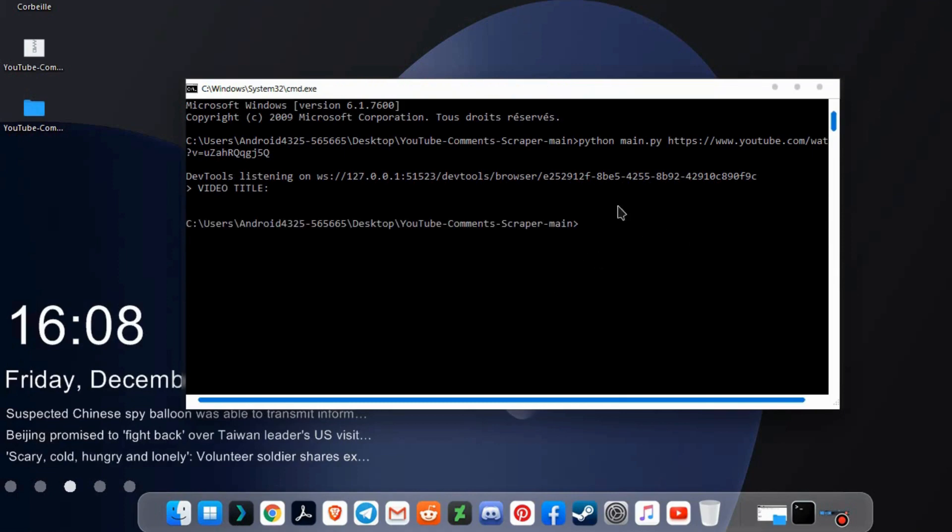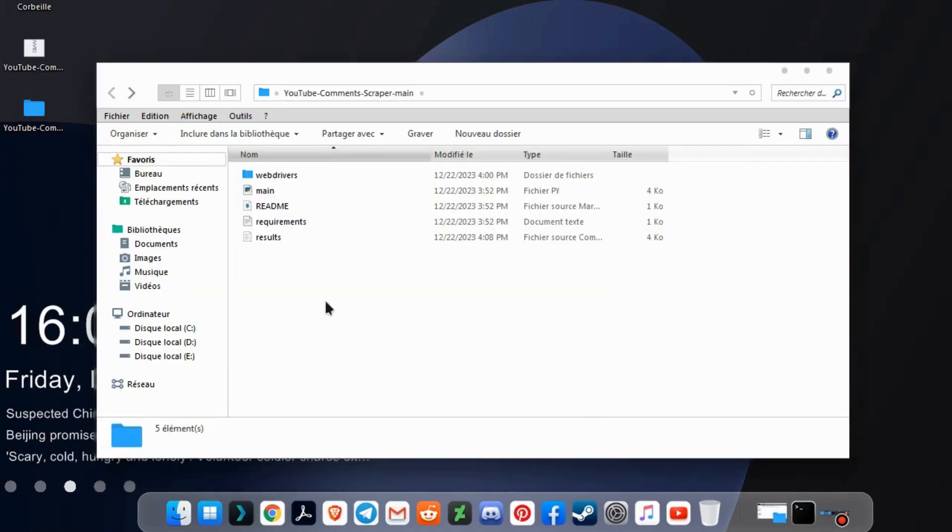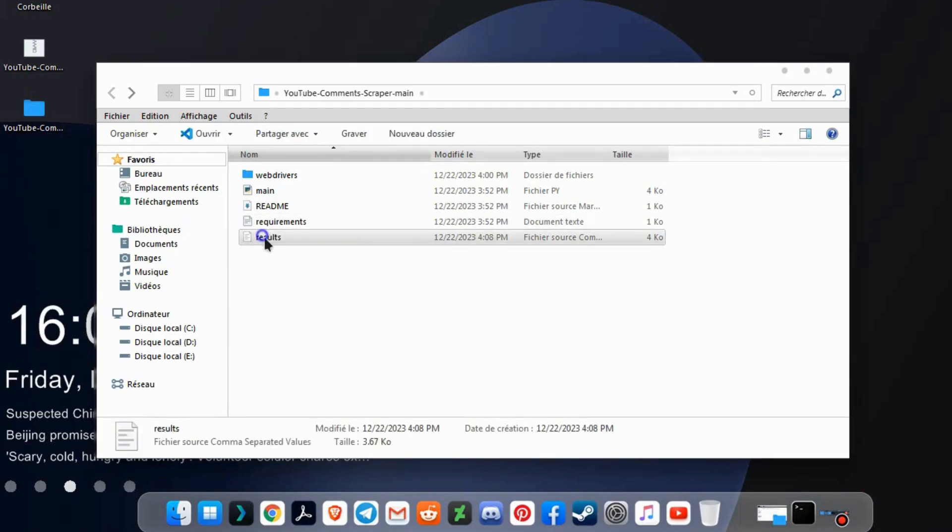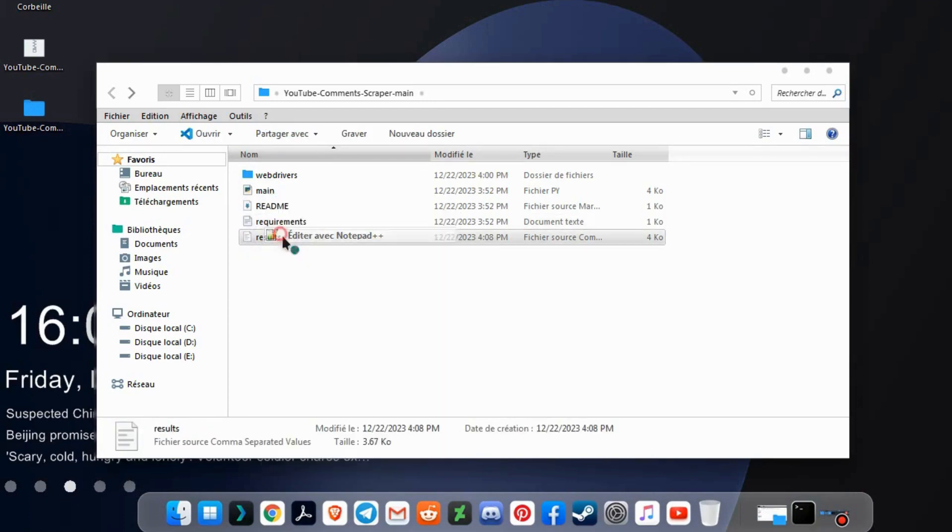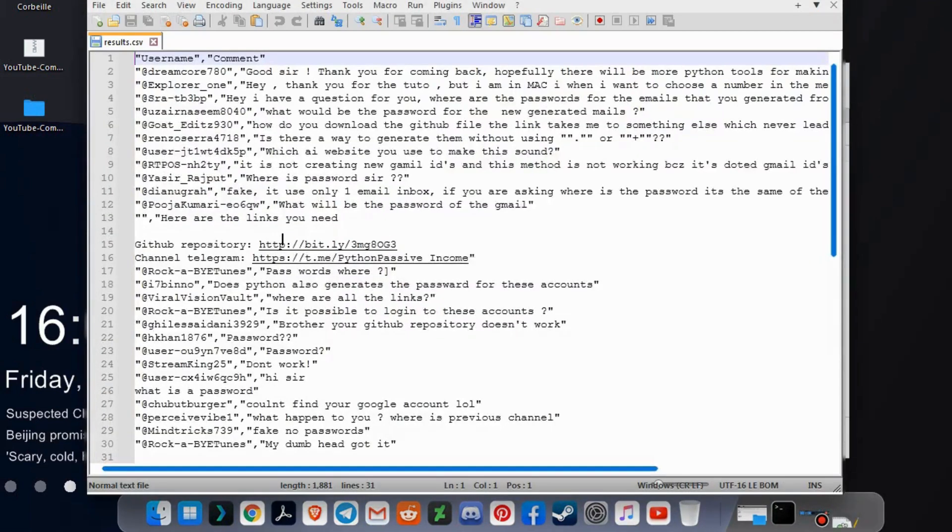Now the bot will save the comments in a CSV file. If we open the file, we will find the comments. As you can see, these are the comments.